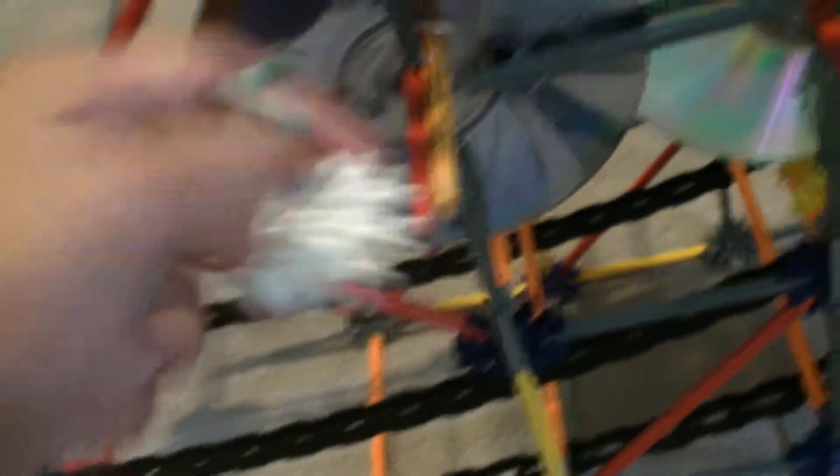Now what this is is a K'nex CD Shredder. There are five CDs in each wheel. I have another CD for a bearing since I don't think one of these can hold two.